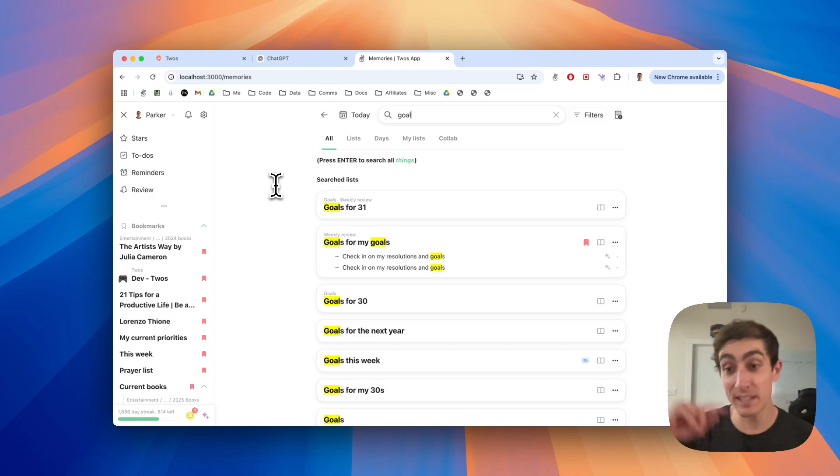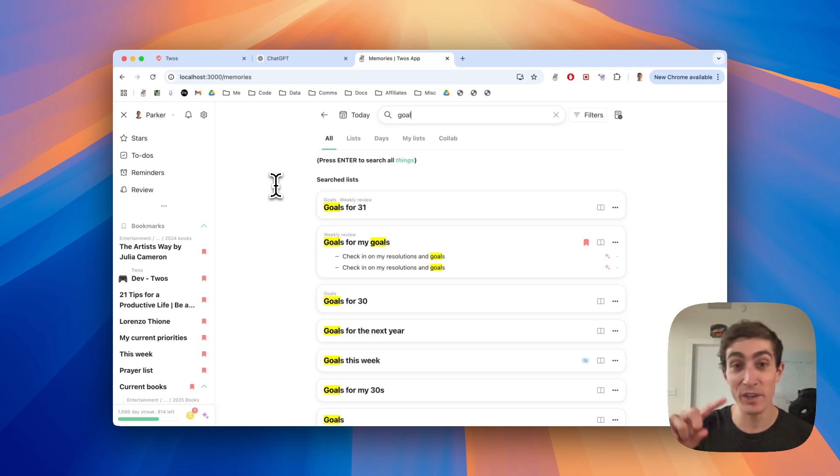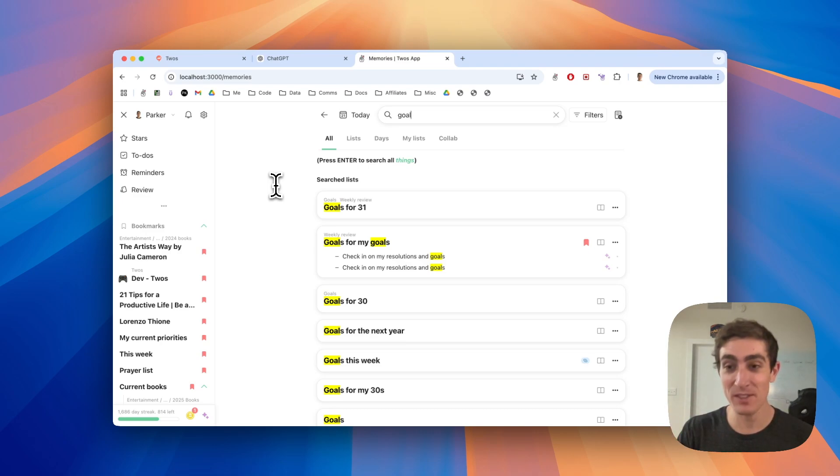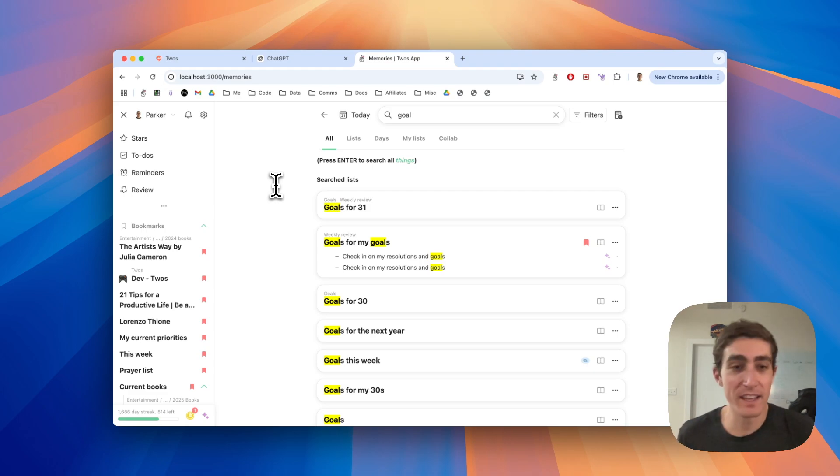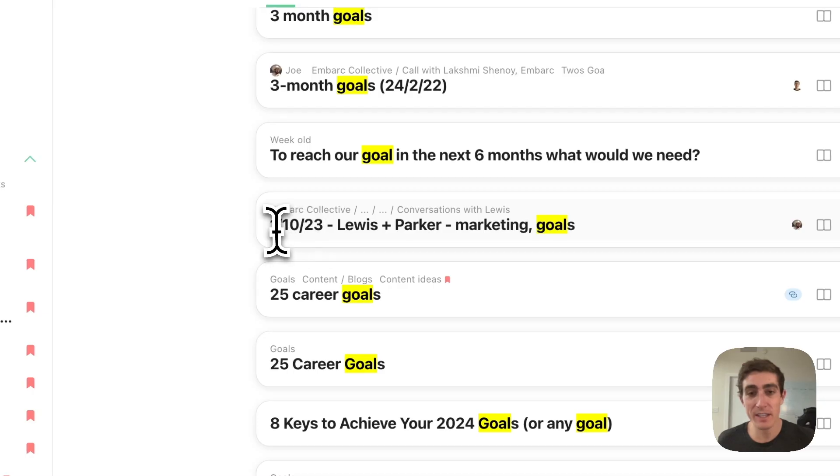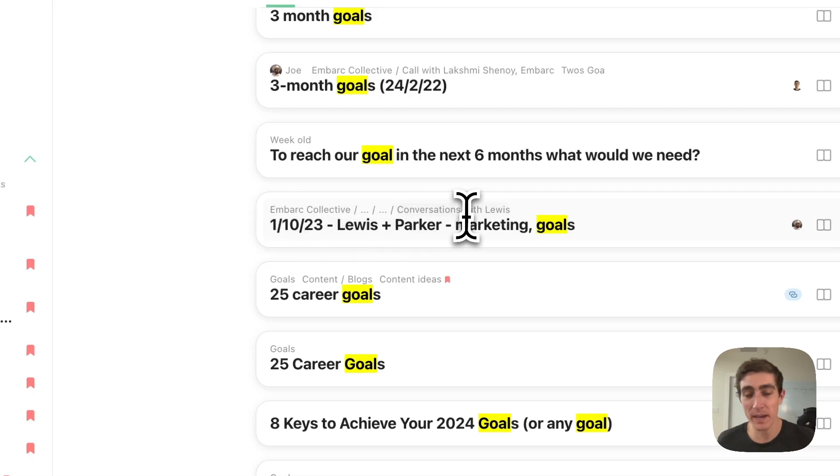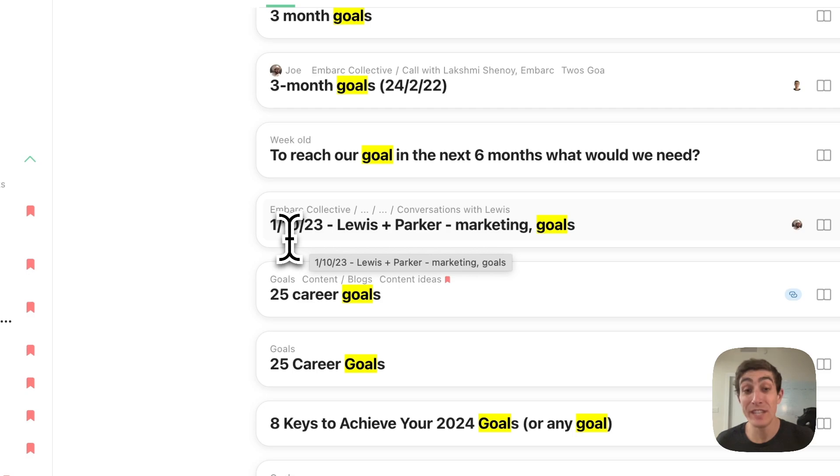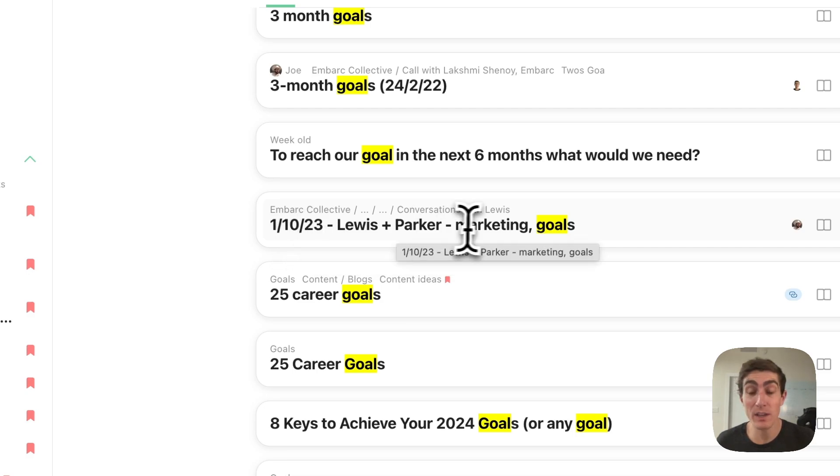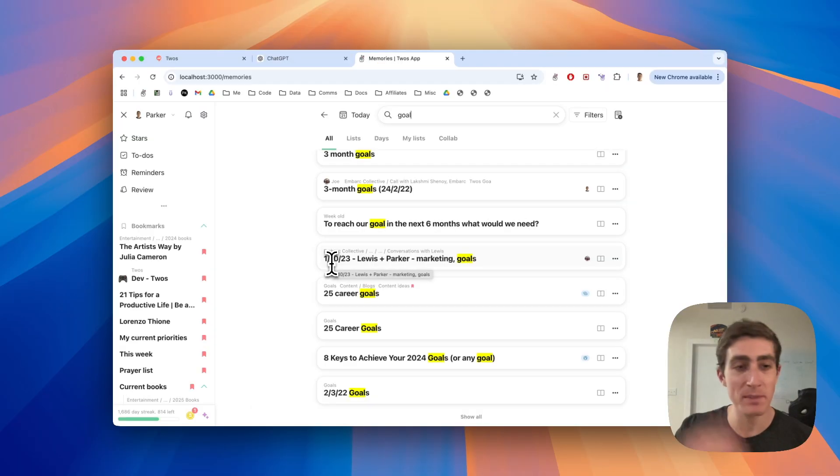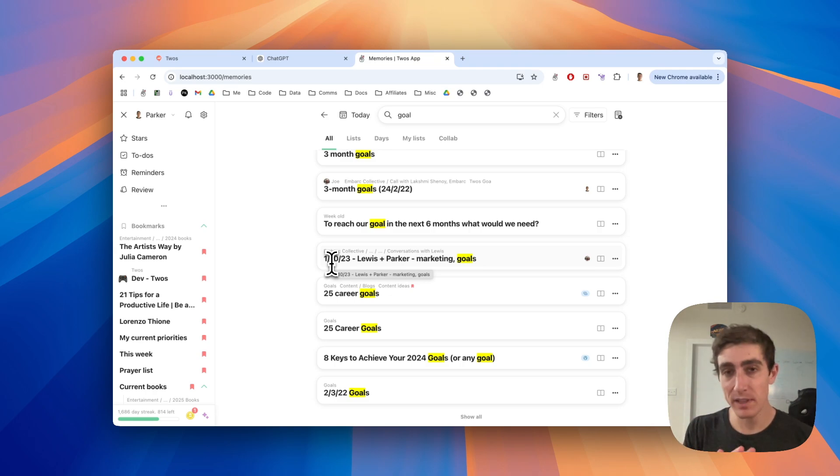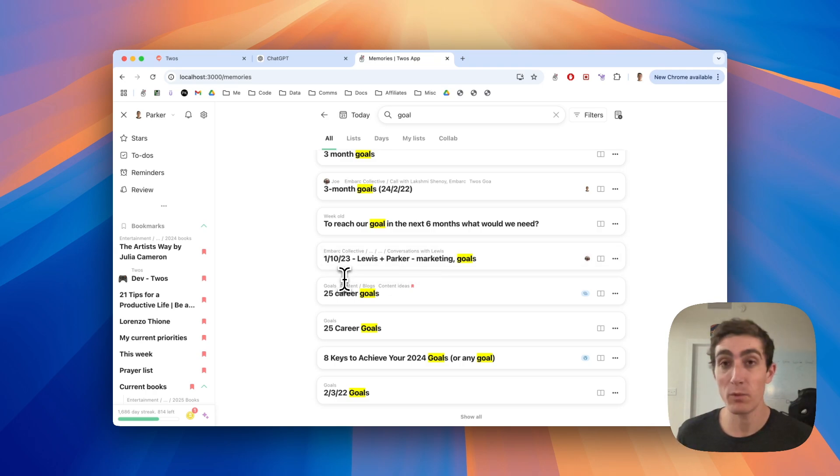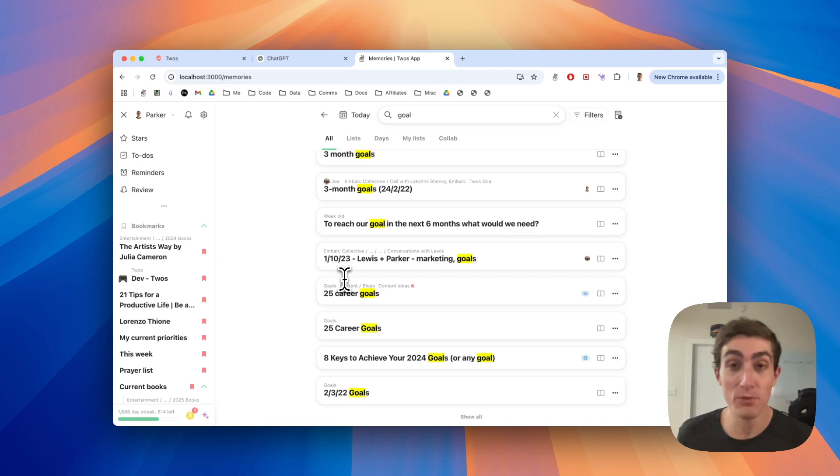And the tip beyond that is to use good list naming. So name your lists well so you can find them well. Use keywords. Use names. Use whatever topics for things like meeting notes. For this meeting, this was with Lewis. It's in my conversations with Lewis list. But in January 10th, 2023, we talked about marketing goals. It keeps all the dates of when you created things or when you edited things. You don't need to put the date in it. It's helpful for me. Whatever is helpful for you, that's what you should do.